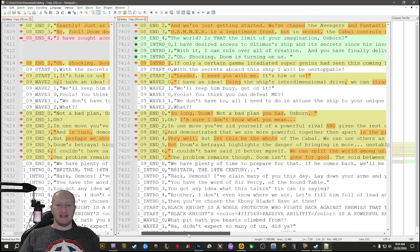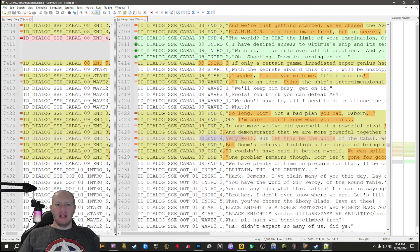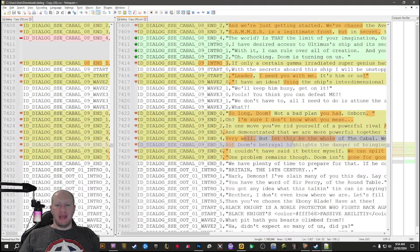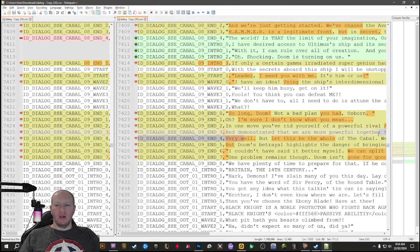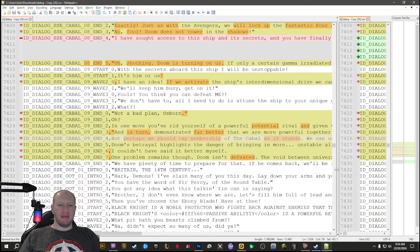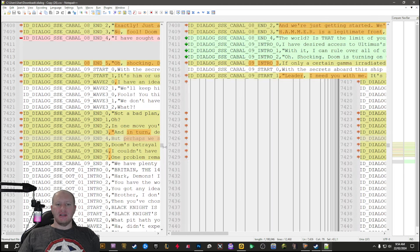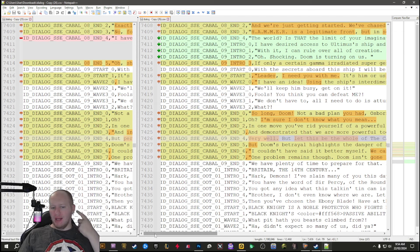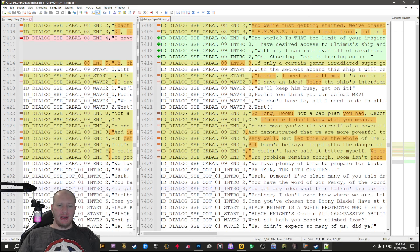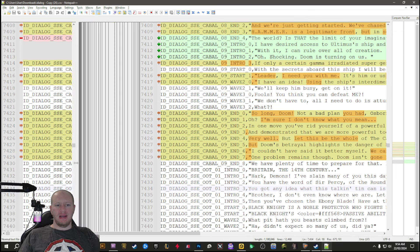They also changed the part where they said about capping the membership of the Cabal. Instead they say 'let this be the whole of the Cabal' instead of 'let us cap the membership of the Cabal as it stands.' It's pretty clear that Cabal is going to be soon based upon this.